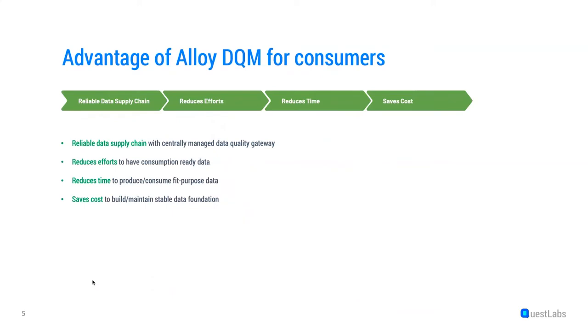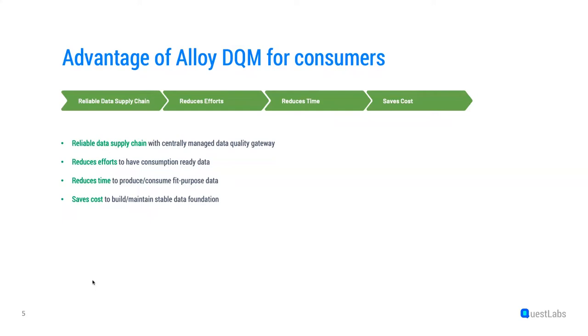We strongly believe that ELOI DQM on top of data platform will have great advantages for consumers. ELOI DQM will act as a quality gateway to your data and eventually reliable data can be pushed and consumed in data supply chain. Now, data centric quality rules can be defined and relevant changes will be rolled up data ecosystem wide and thus reduces efforts and certainly reduces time to market to produce fit for purpose data.